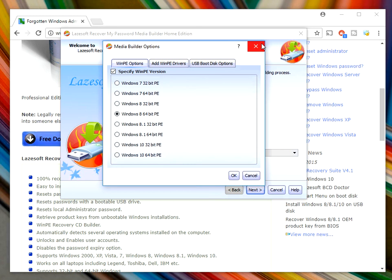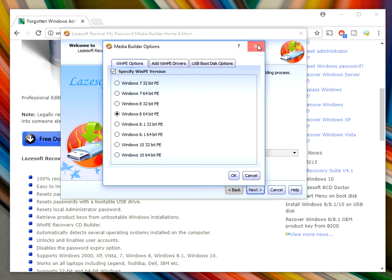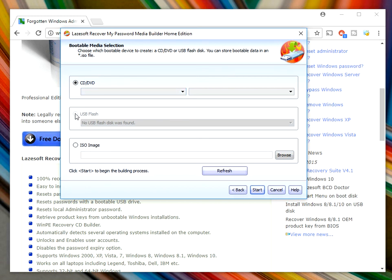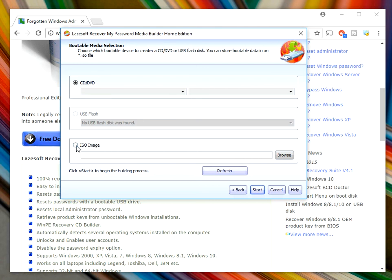For advanced users you can click on options and change some more settings, but the default settings will be fine. If you just click next, now here you can burn it to a DVD drive. If you've got a USB flash drive you can select that and create a bootable USB flash drive, or you could create an ISO file.